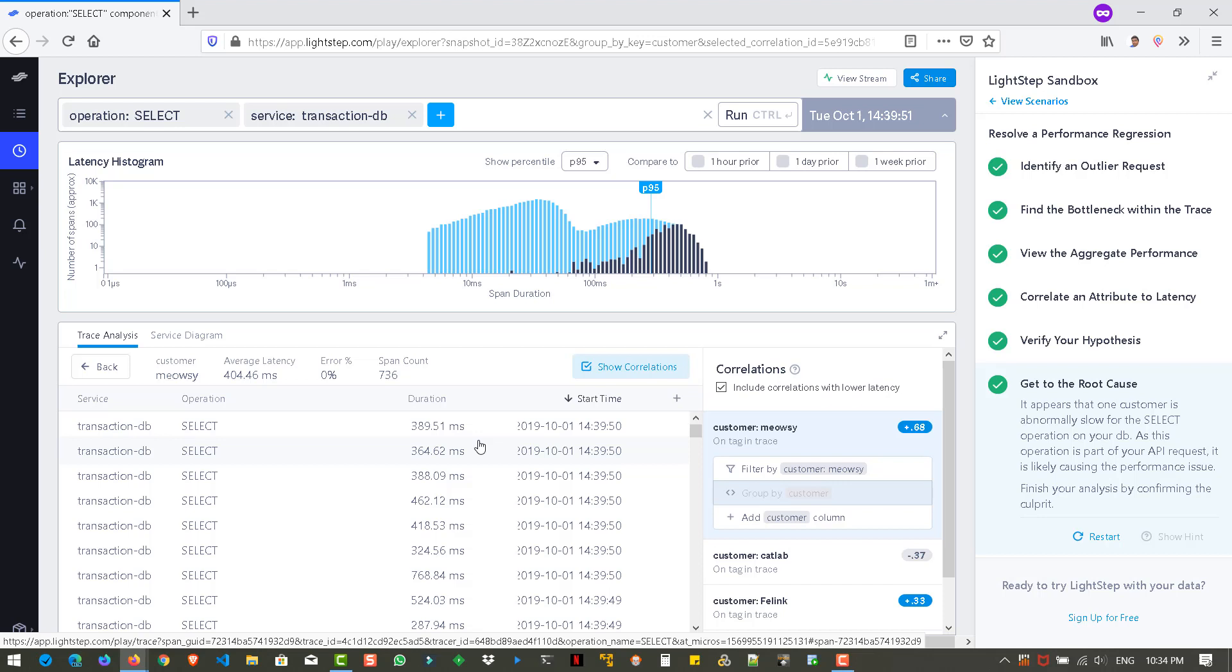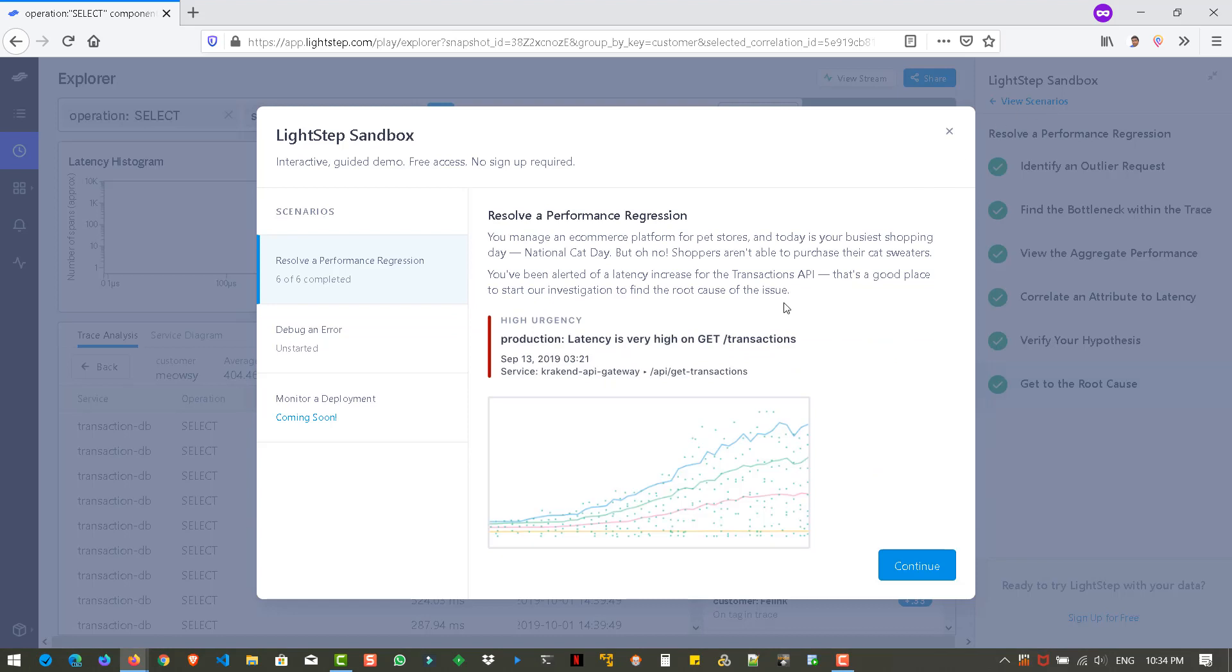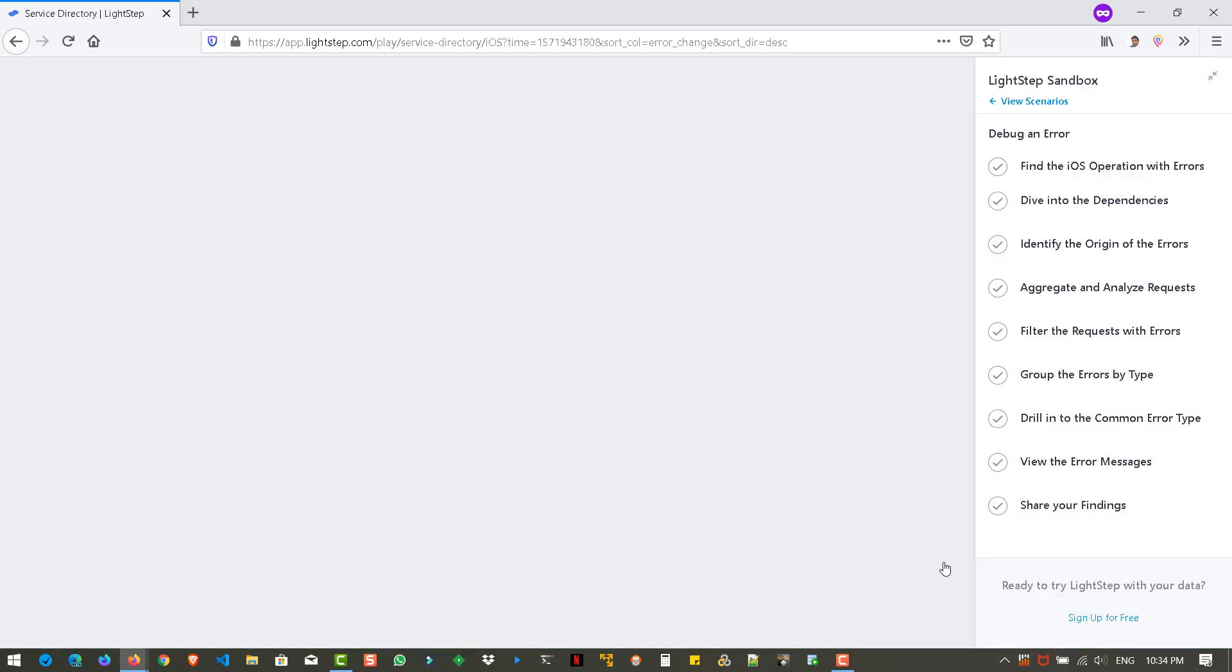I hope this video is pretty useful. So if you want to practice, you can repeat these steps again. And also you can practice the debug an error here, which will help you to identify the error from the iOS application. And the coming soon feature is the monitor deployment. So please you can have a check on this particular URL lightstep.com slash play. So whenever you have a time, you can play around with this. So thanks for watching. Have a great day. Thank you.